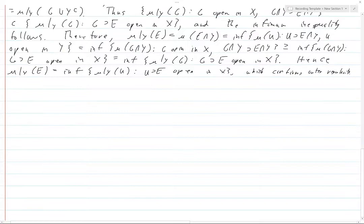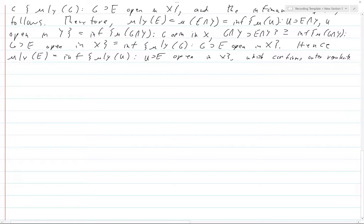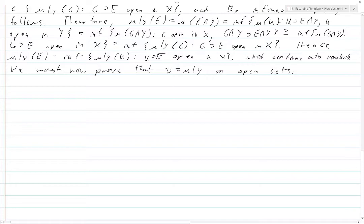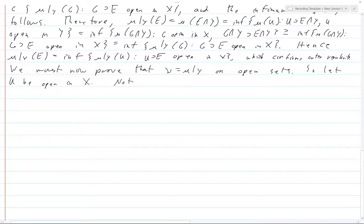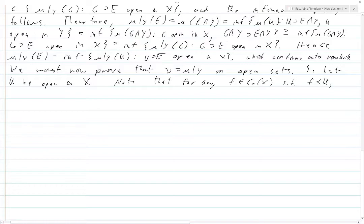Now we know μ|_Y is outer regular. Finally, we must prove that ν equals μ|_Y on open sets, because by outer regularity this will confirm they're equal on Borel sets. Let U be open in X. Note that for any f in C_c(X) such that f ≺ U — meaning f takes values between 0 and 1 with support contained in U — we have f ≤ 1_U.